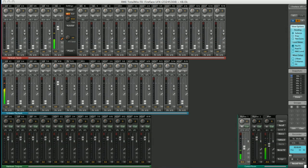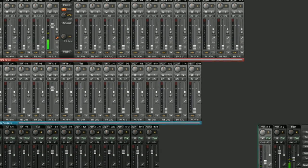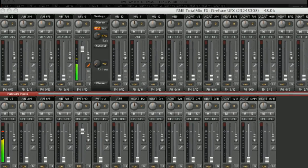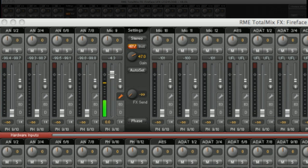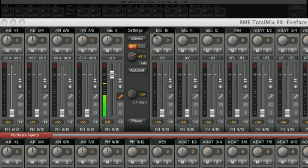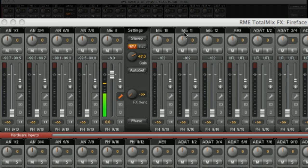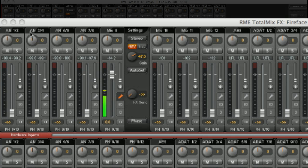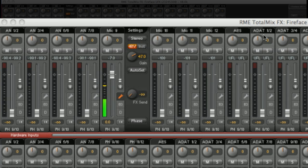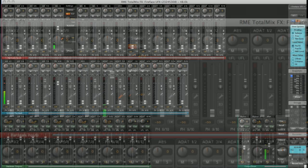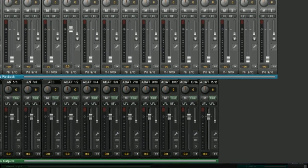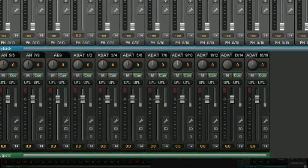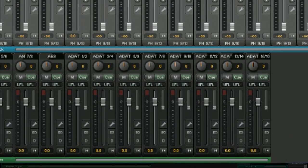They are all labeled so you can see that these channels, for example, relate to the mic inputs on the Fireface: Mic 9, Mic 10, Mic 11, etc. These are the analog line outputs: AN12, AN34, etc. And over here we have the digital outputs: ADAT, AES. The same labeling is used on the outputs as well.